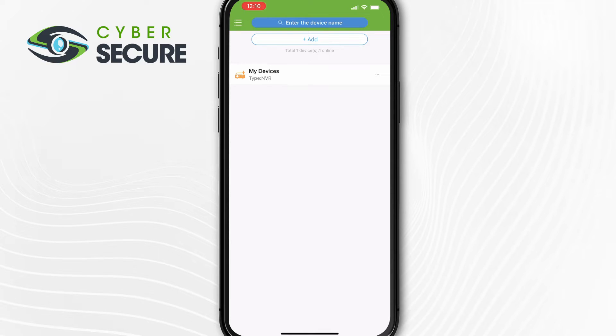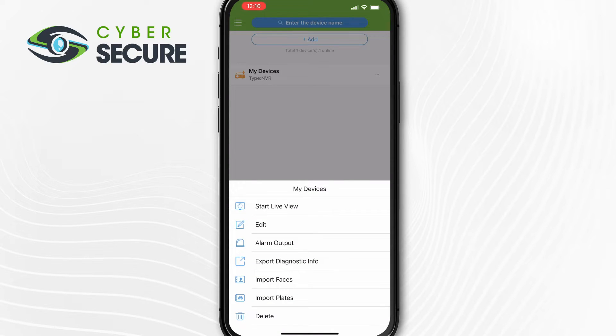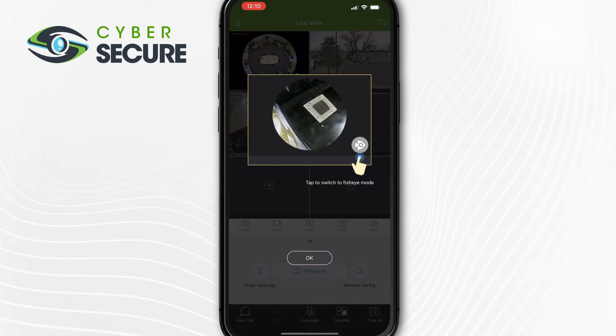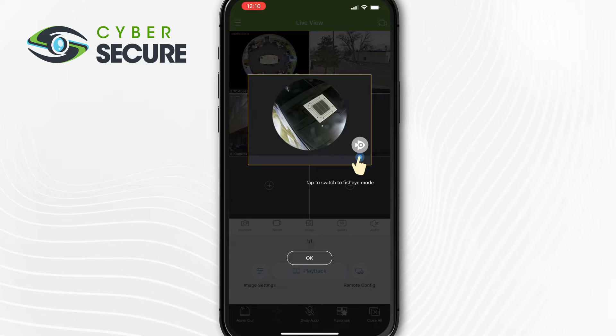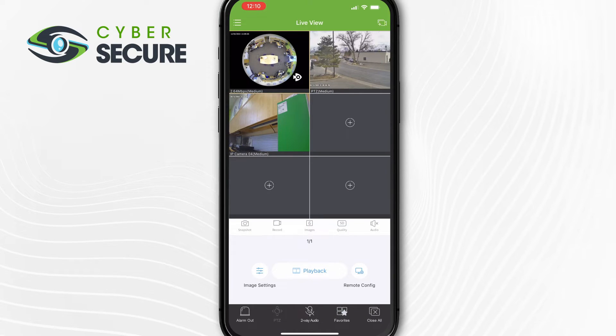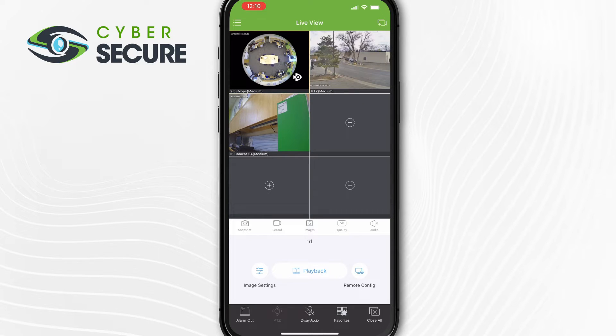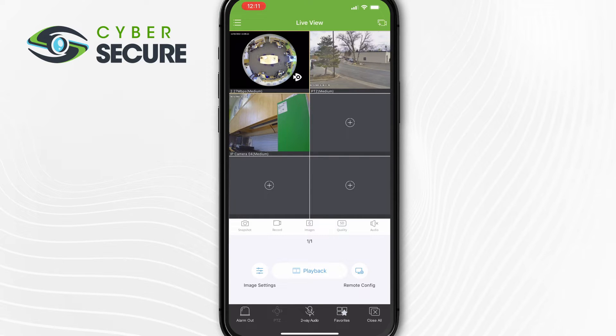In order to view the footage from that camera, we simply want to tap on that and hit start live view. Now that we have the app set up and you're on the live view screen, there are a fair amount of options here that we can go through. Starting with these icons down at the bottom below the screen, we've got snapshot, record, images, quality, and audio.